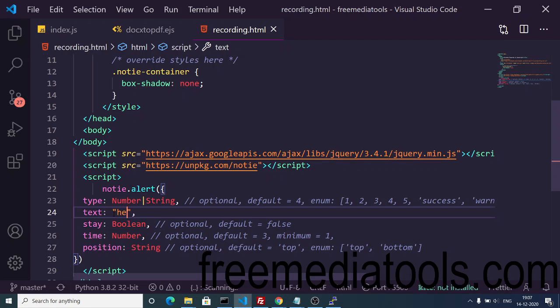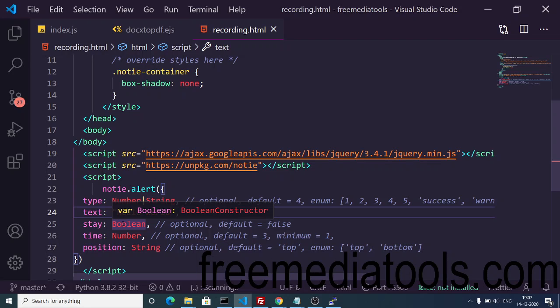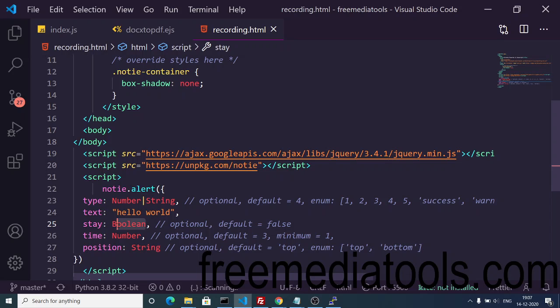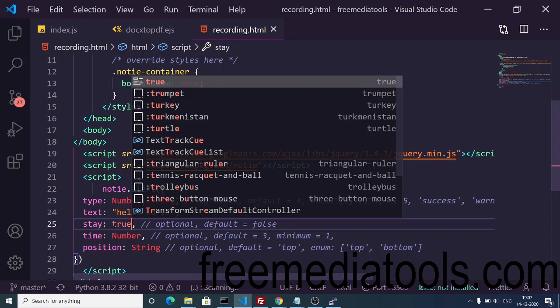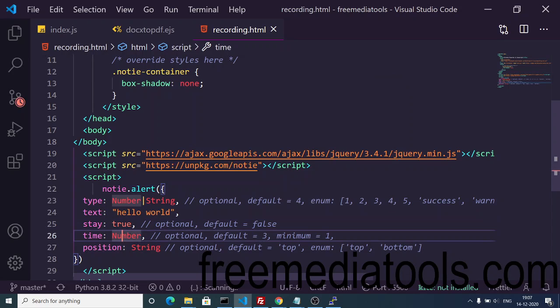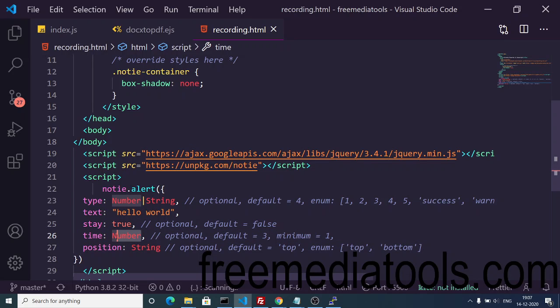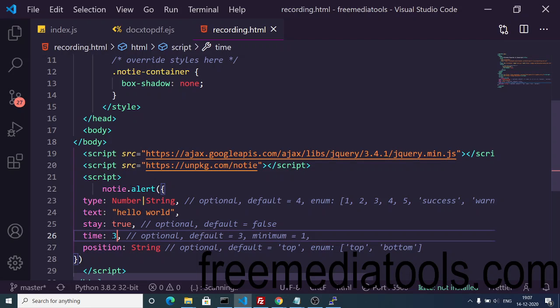If you make it true, it will stay on the page forever. Then the fourth attribute is time: how many seconds you want this alert box to stay on the page. Default is three seconds, but you can even set five seconds as well. This totally depends upon you.